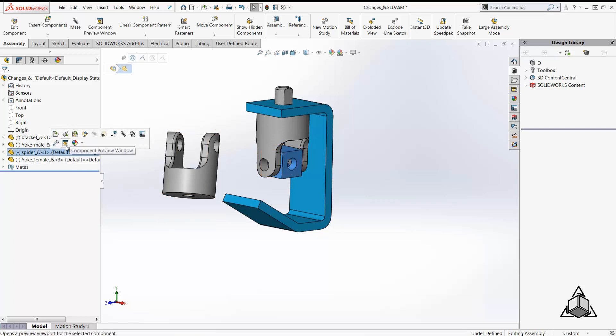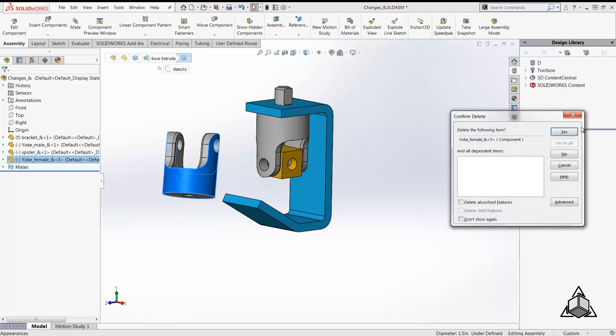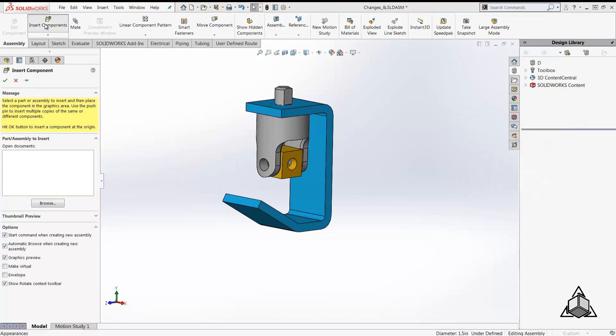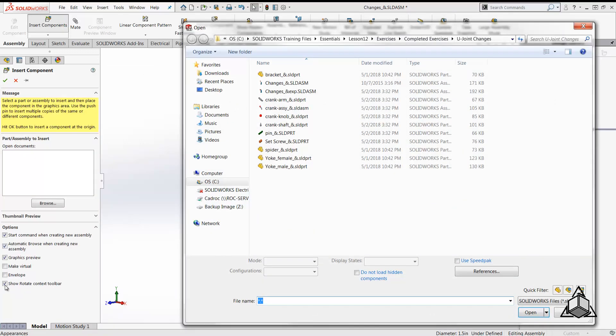I'm going to open the insert component dialog to insert the female yoke in this assembly. The rotate component toolbar can be accessed from a checkbox in this dialog.